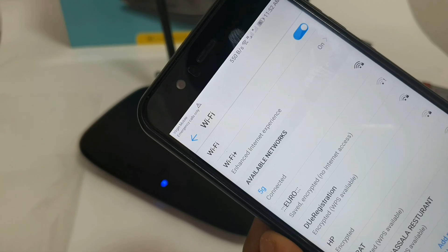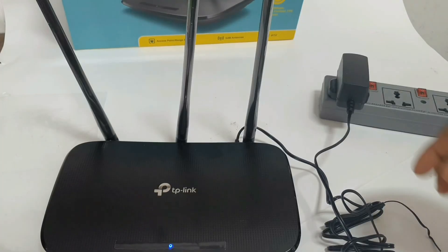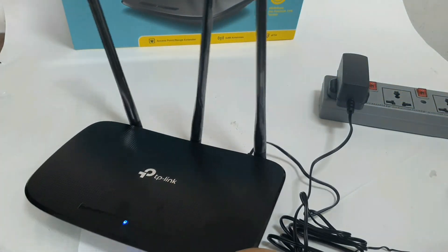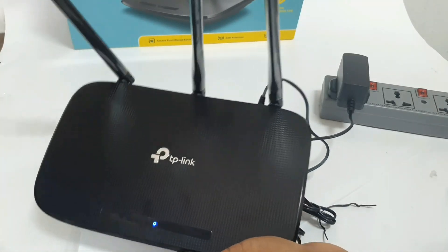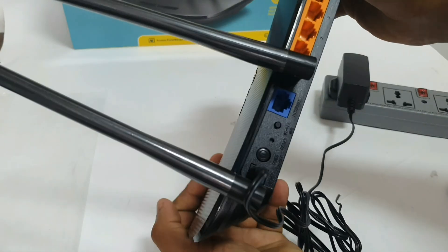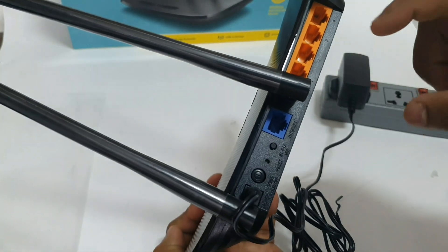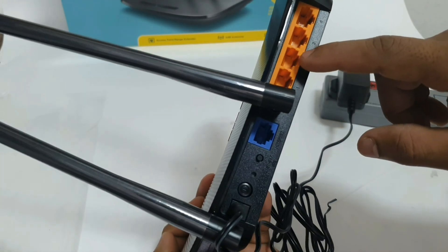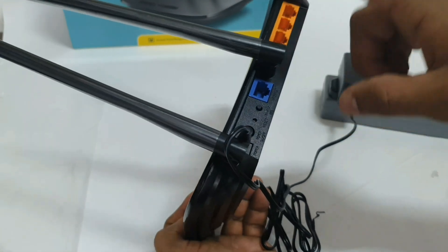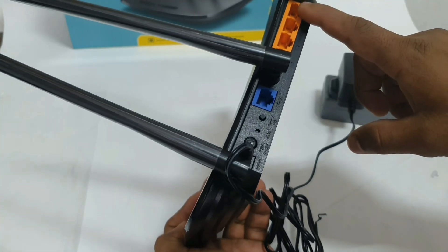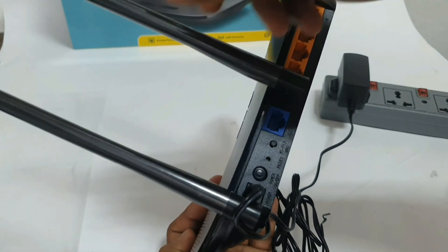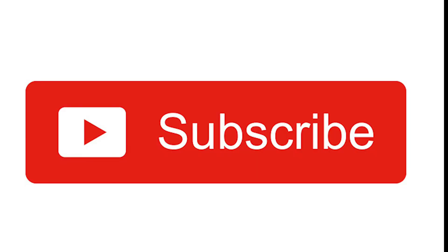Now we are going to connect to the Wi-Fi. The range extender has successfully connected and is extending the Wi-Fi signal.